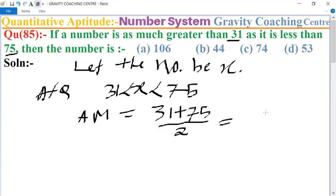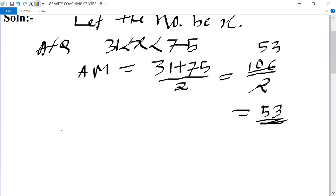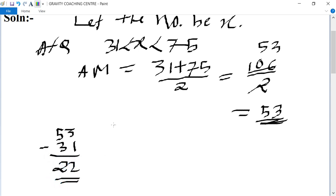This equals 106 upon 2, which gives us 53. So 53 is the number which is greater than 31 and less than 75. Verification: 53 minus 31 equals 22, and 75 minus 53 also equals 22.